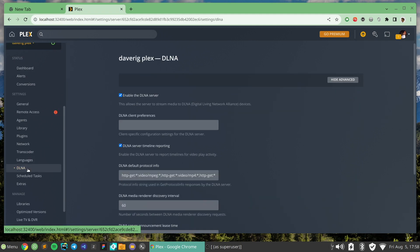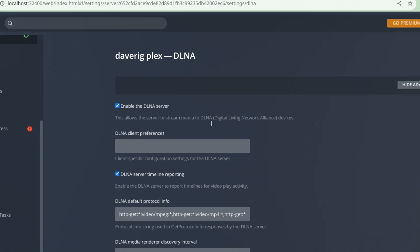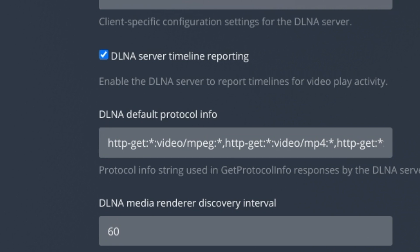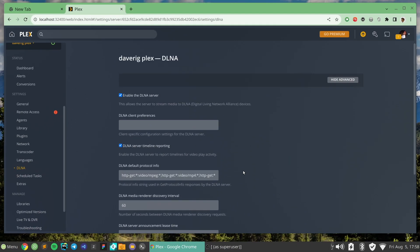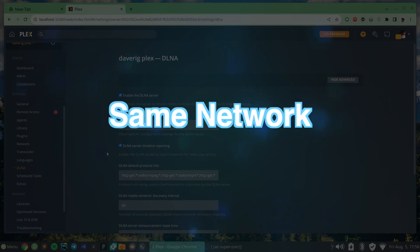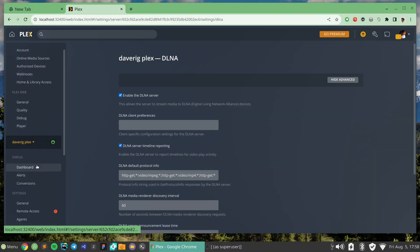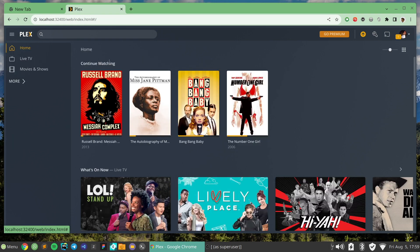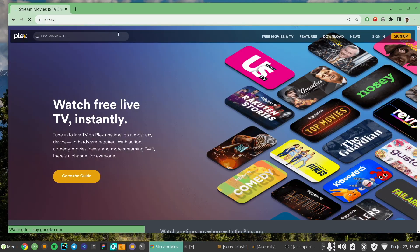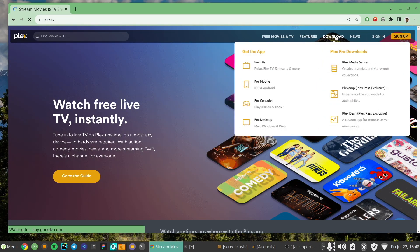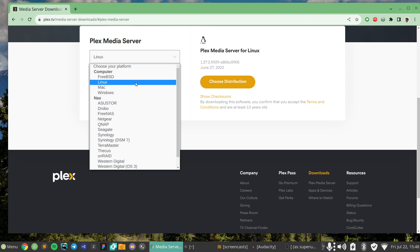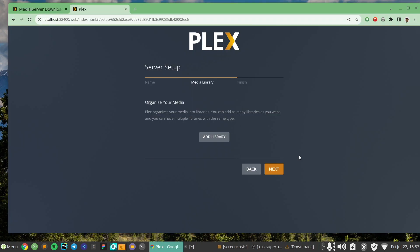Also make sure that the media server you choose to install is connected to the same network as your smart TV — whether that's the same Wi-Fi network or a wired network. Plex is one of my favorites, and in a previous video I showed how to install Plex on a Linux computer and configure it on different devices. If you want, you can watch that video first.